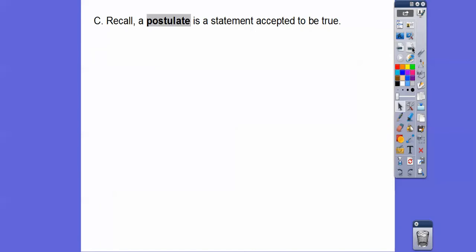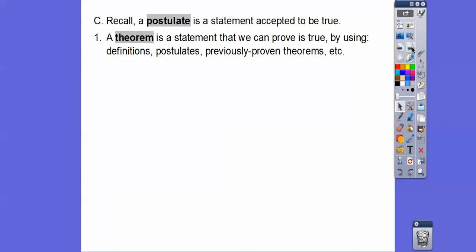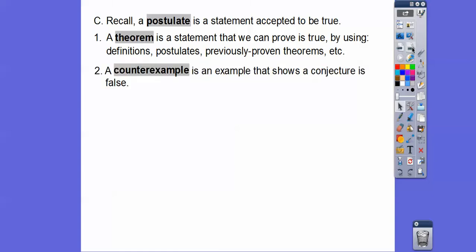Recall that a postulate is a statement that we accept to be true — it doesn't need a proof. Theorems, though, are statements that we can prove are true. We prove them using other definitions, postulates, or previously proven theorems. So we use deductive reasoning to prove theorems.